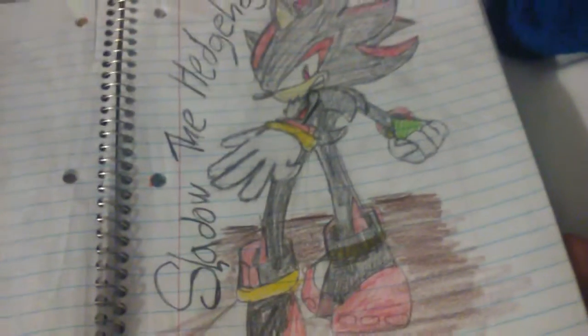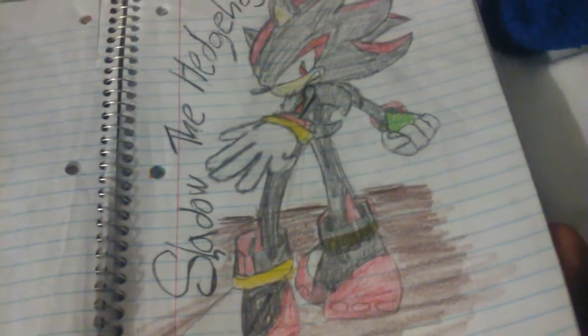I hope you enjoy the video, and I hope you learn how to draw Shadow, which is right here. And yeah, so, bye!